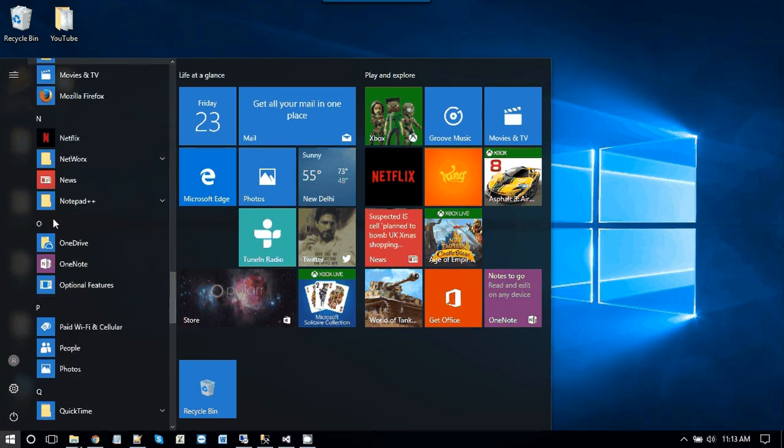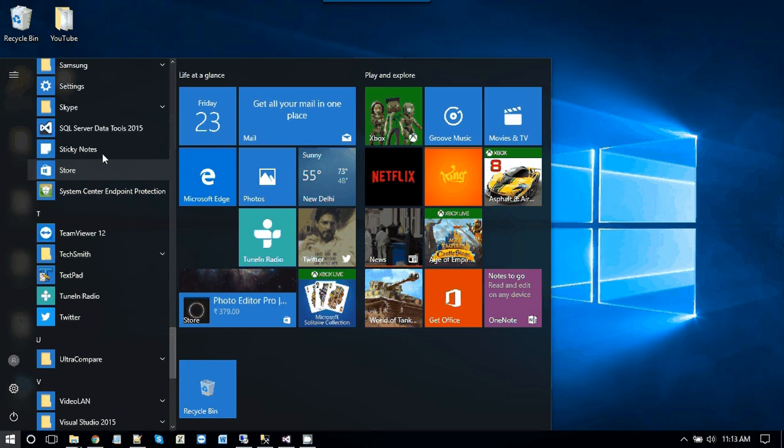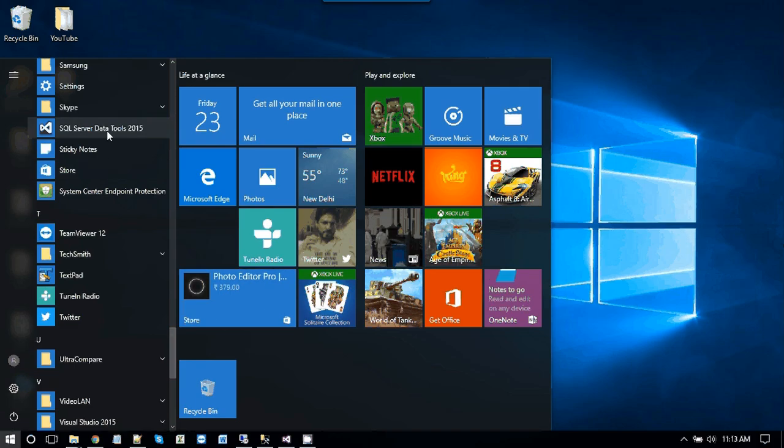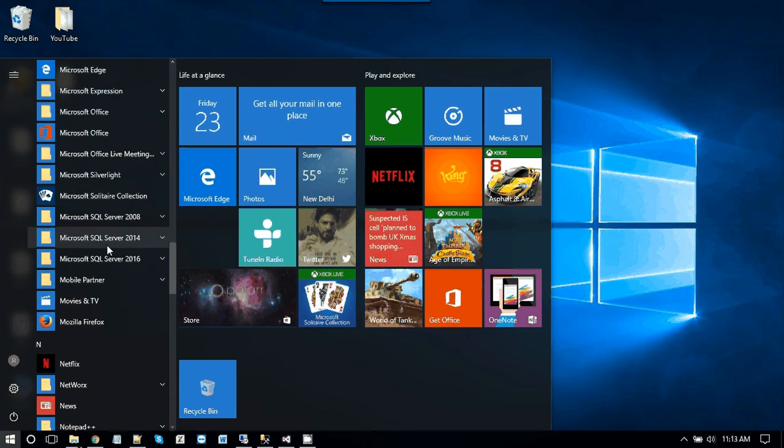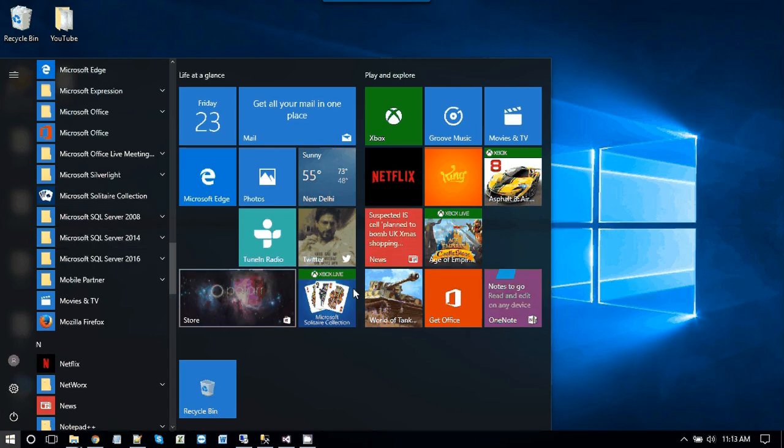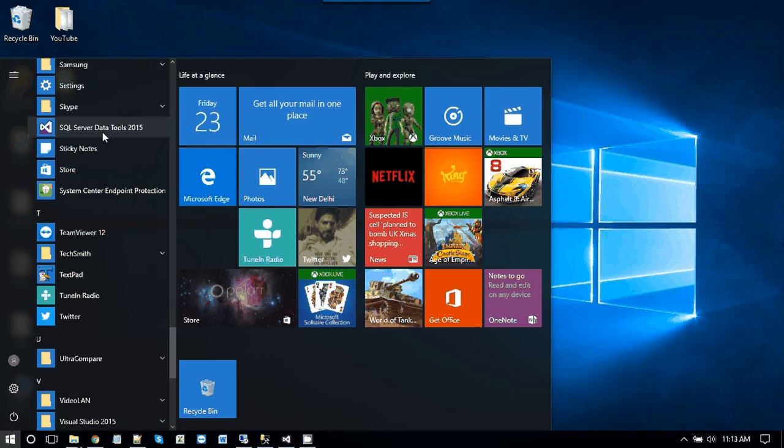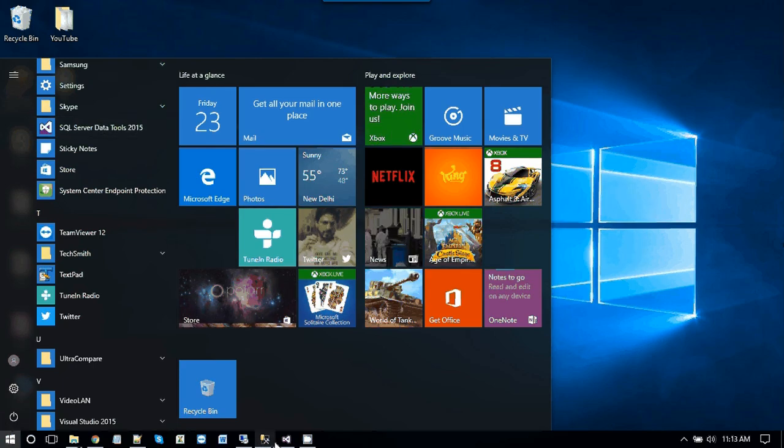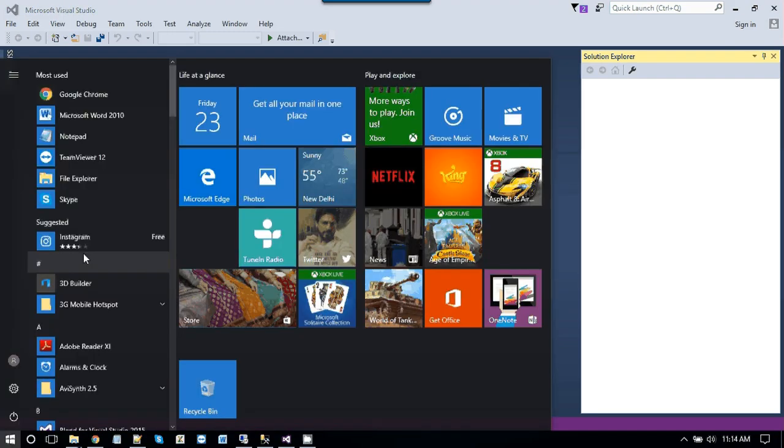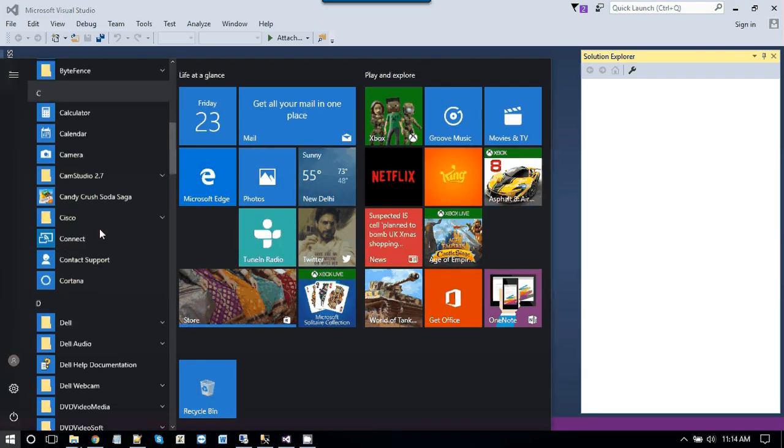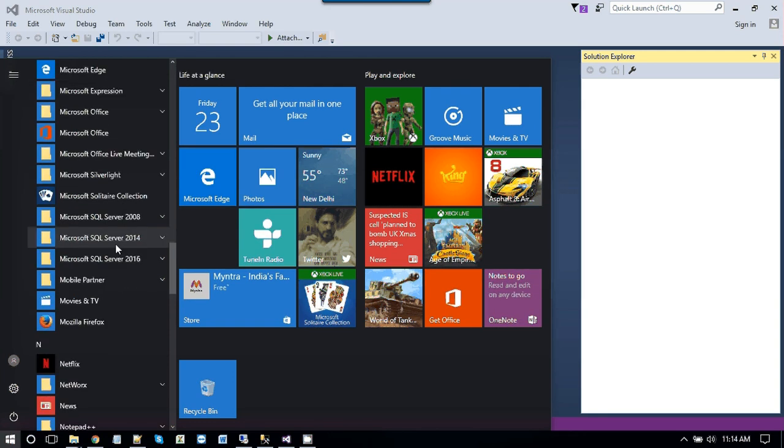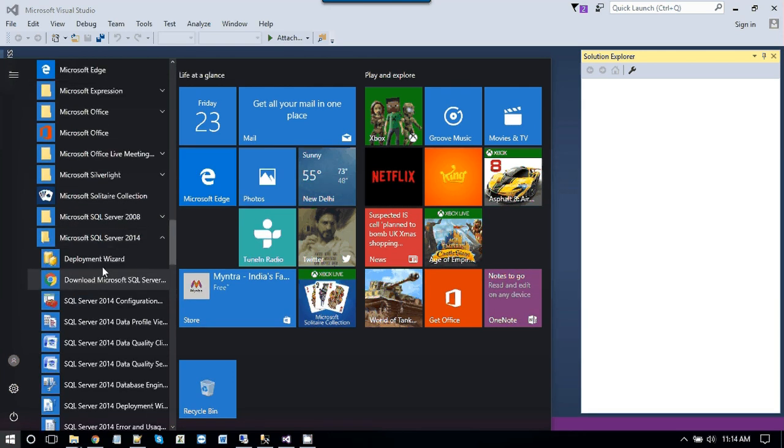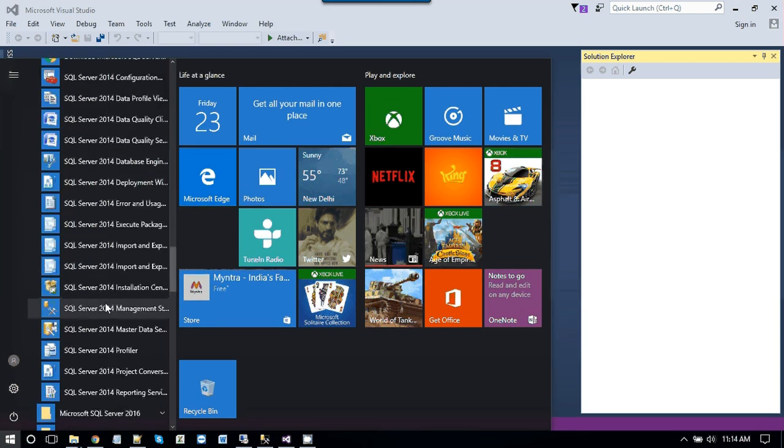So we are going to use the SQL Server Data Tools 2015 to create an SSIS package and we will be importing our data into a SQL Server 2014 database. If you just click on SQL Server Data Tools 2015, this window will get opened up and you just need to open the SQL Server Management Studio to create a database table. So just click on this, so this window will get opened up.